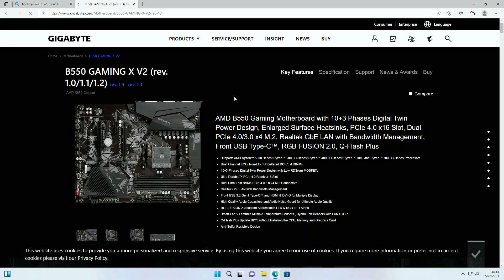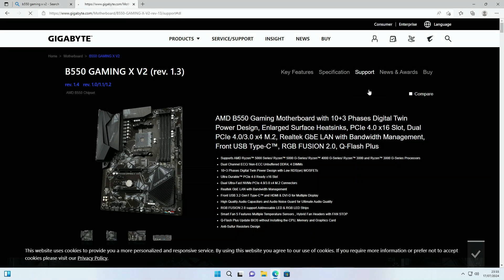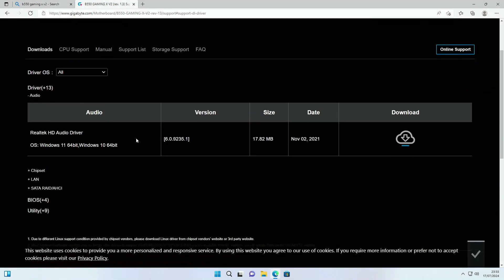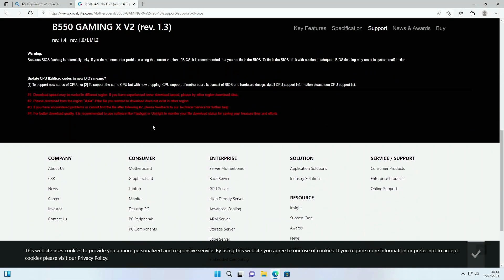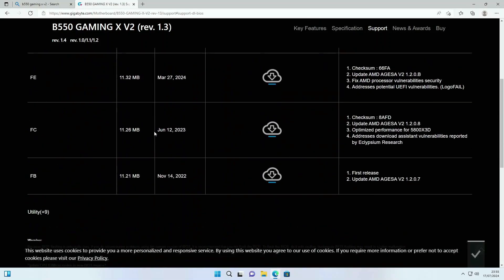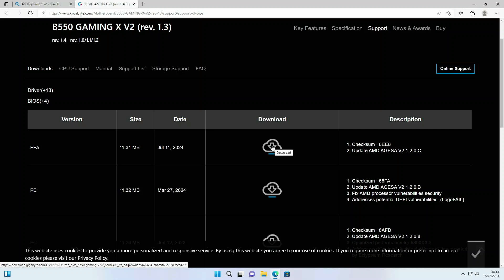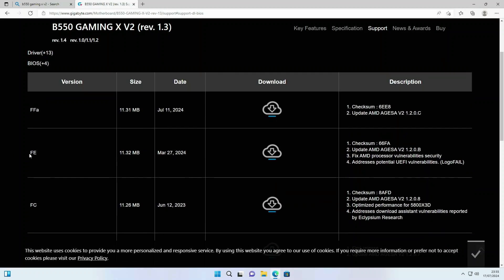So we're going to click on revision 1.3 and head over to support, and then we're going to go down to BIOS. At the moment we updated to the latest BIOS which unfortunately does not work, so we're going to go down a version to version FE just here. So we're going to download that.